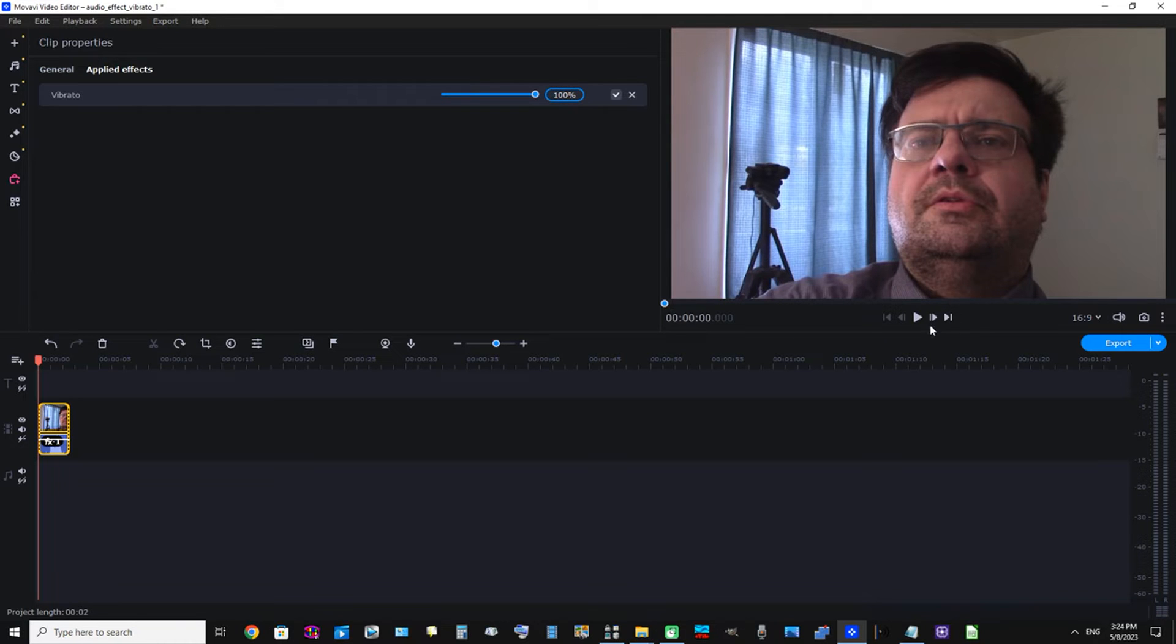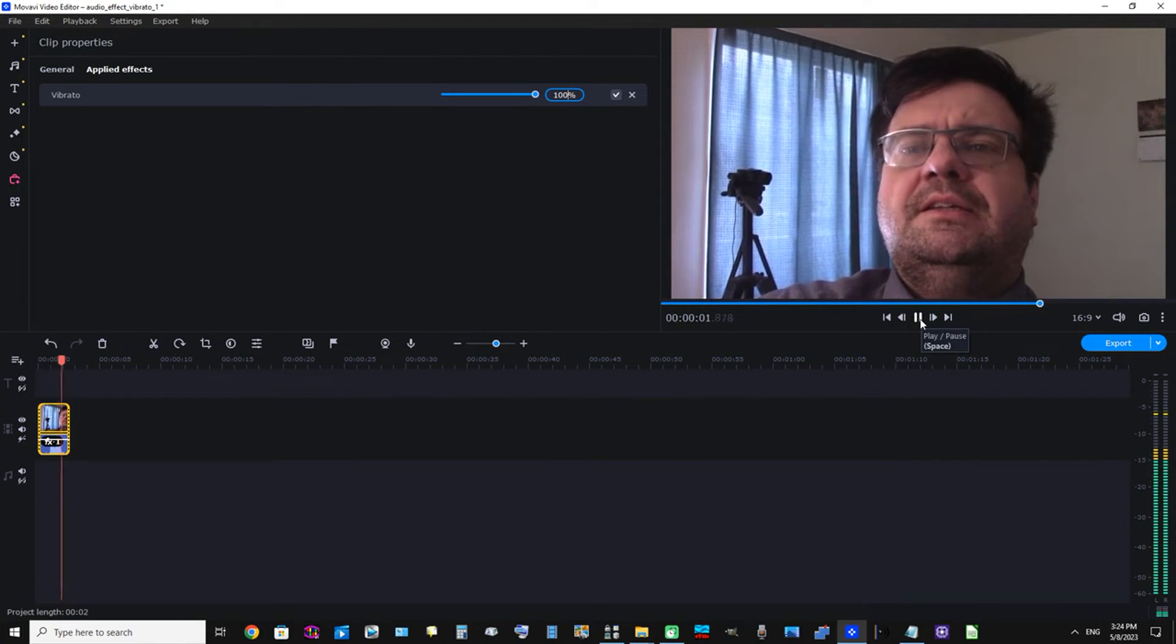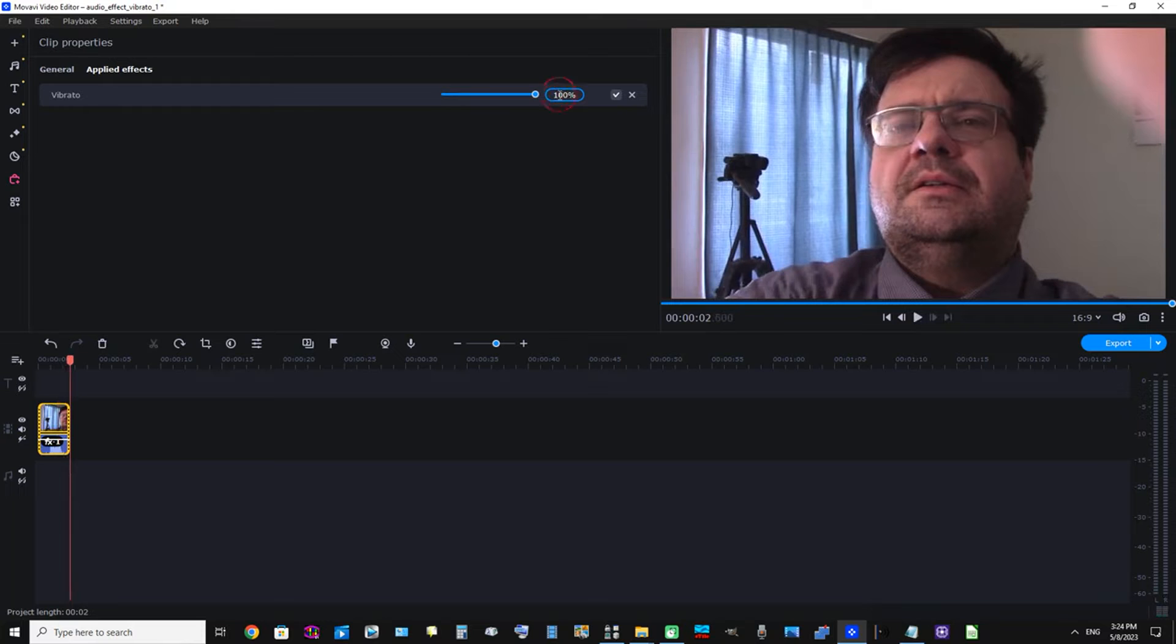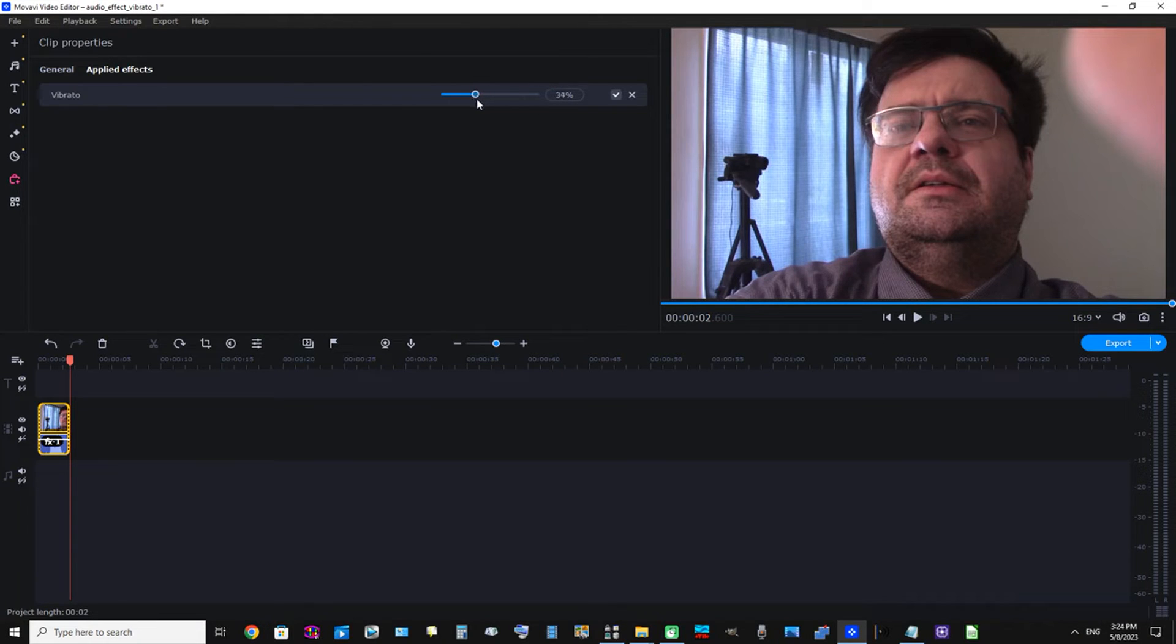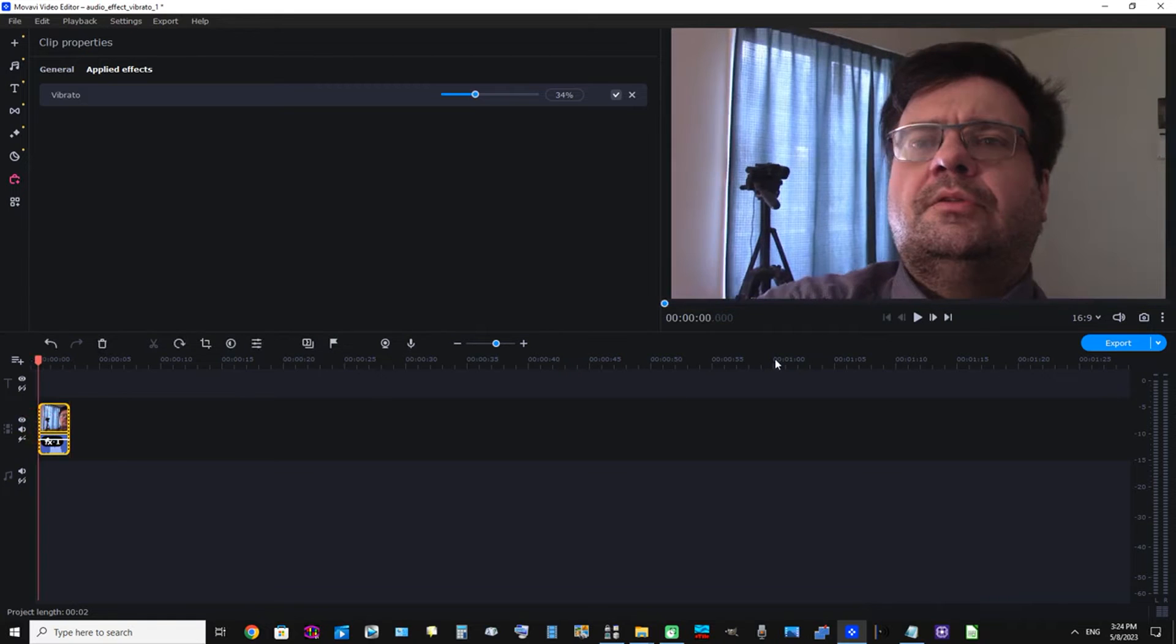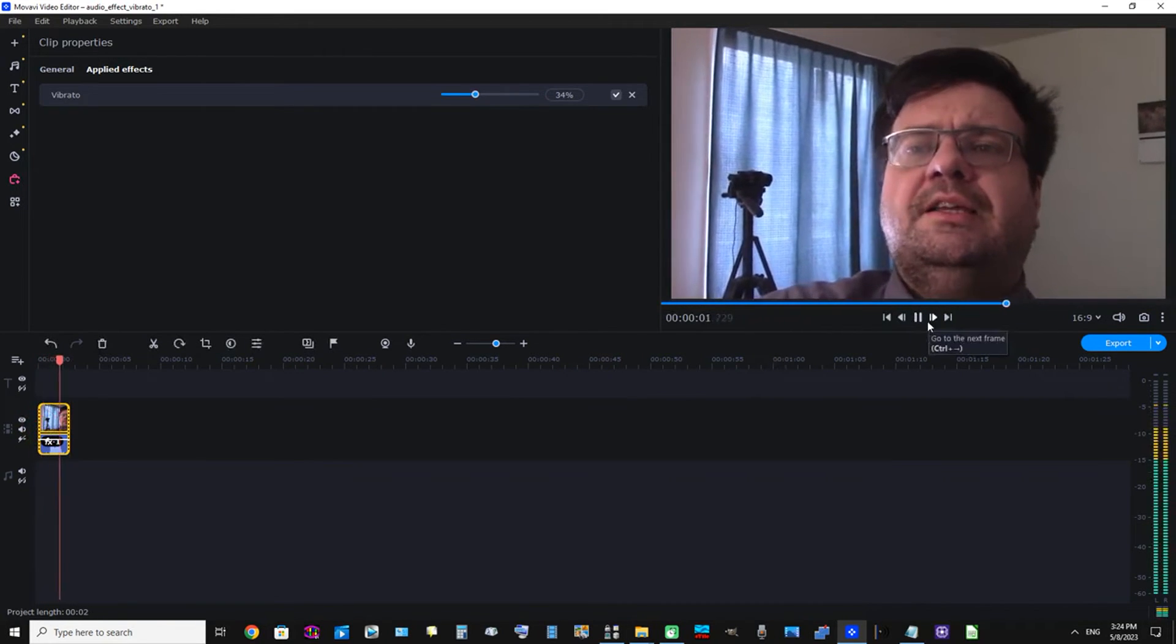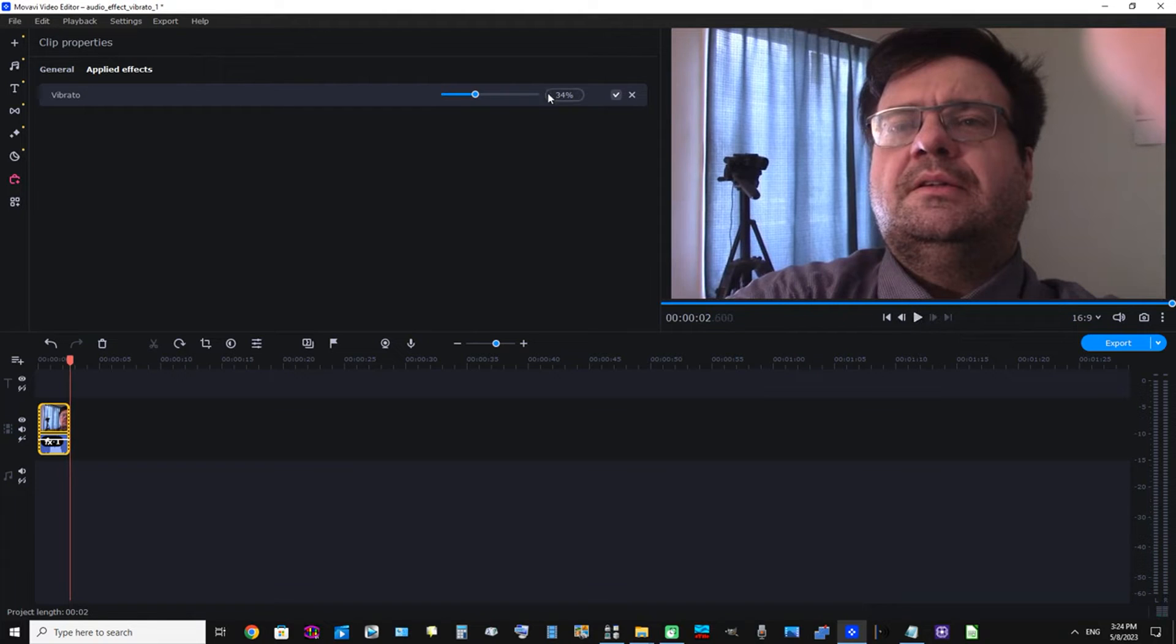Now let's listen to this. Okay, perfect. If you wanted to make it more subtle, you could type in a lower number or you could take this ball here and slide it to the left. Let's just do that. I'm going to select, say, 34 percent. Now let's listen to that. Okay, you could hear that effect was a lot more subtle.